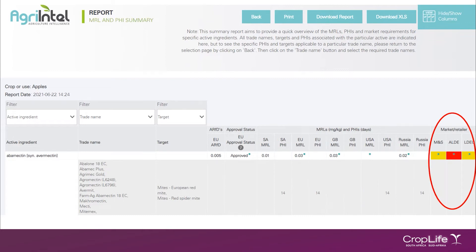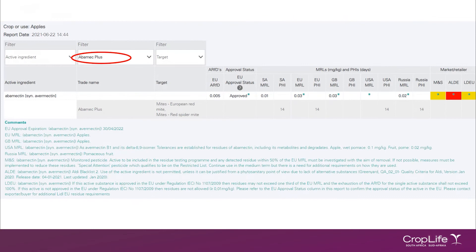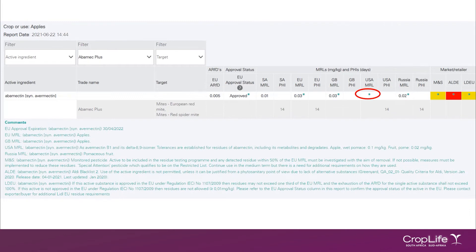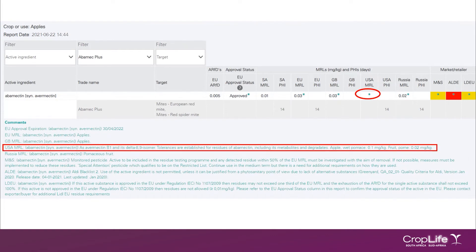The columns right at the end represent the market or retailer preferences. If you were to filter on one trade name — in this case I'm selecting ABAMIC+ — you will now notice that you will only see the trade name which has been selected; the other trade names are no longer showing. At the bottom of the active ingredients, you'll find blue text called comments. The comments refer to the little star footnotes which you will see inside the MRL reports. As an example, in the USA MRL column, there is not an MRL value listed but a little star footnote. This means that there is a USA MRL comment that you need to check in the comments section.